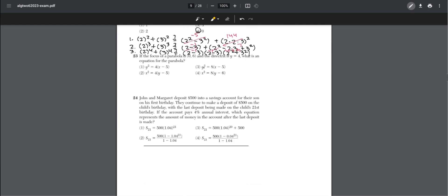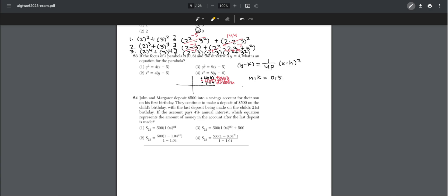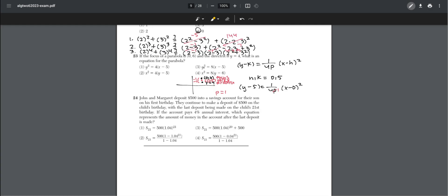Number twenty-three: if the focus of a parabola is (0, 6) and the directrix is y = 4, what is the equation of the parabola? The vertex is the midpoint between the focus and directrix, so the vertex is (0, 5). Using the form y − k = (1/4p)(x − h)², p equals 1 (the distance from vertex to focus). So y − 5 = (1/4)x², and rearranging gives choice two.